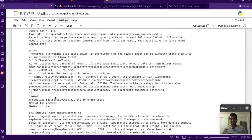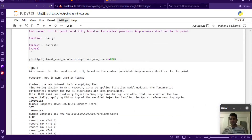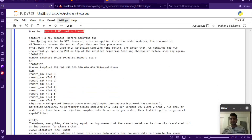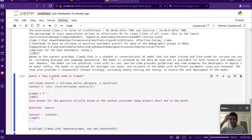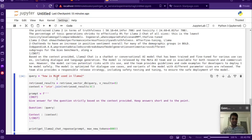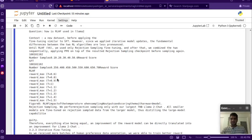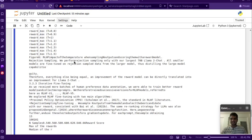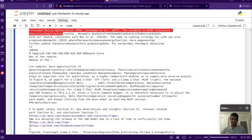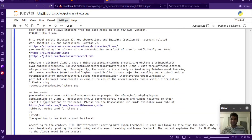It generated the text and prints out the prompt as well. We asked the question about RLHF as used in LLaMA 2 — how it's used and so on. It retrieved some RLHF-based chunks. There are five chunks here: the first, second, third, fourth, and fifth retrieved chunk. Then it generates the answer.